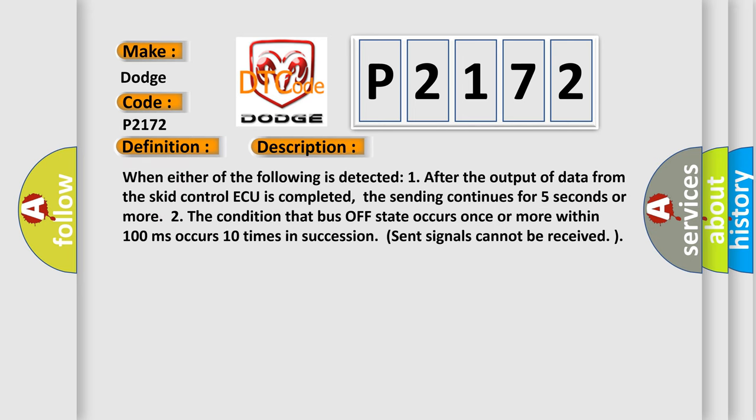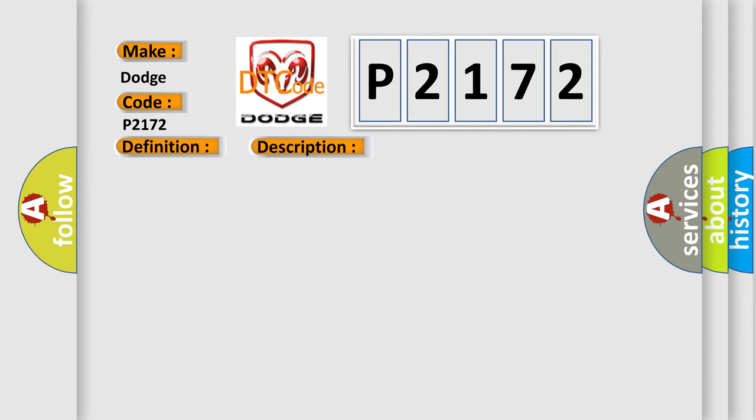When either of the following is detected: 1. After the output of data from the skid control ECU is completed, the sending continues for 5 seconds or more. 2. The condition that bus off state occurs once or more within 100 milliseconds occurs 10 times in succession. Sent signals cannot be received. This diagnostic error occurs most often in these cases: CAN communication system.